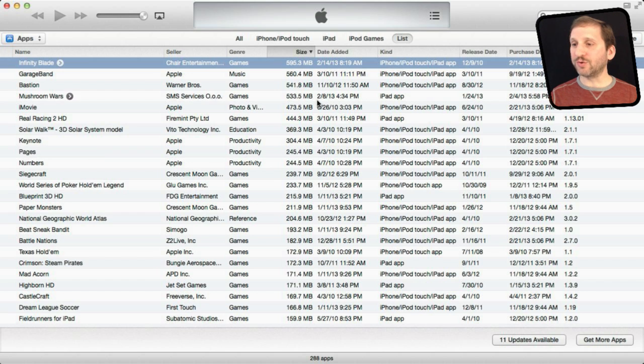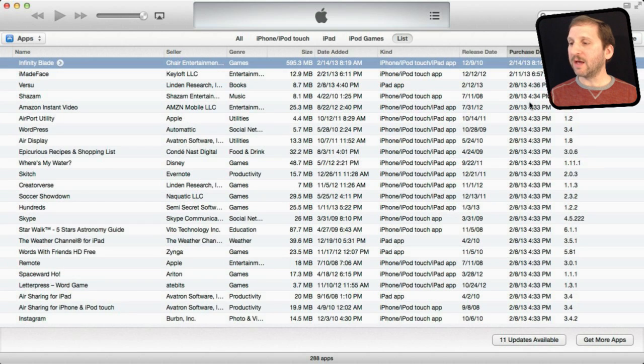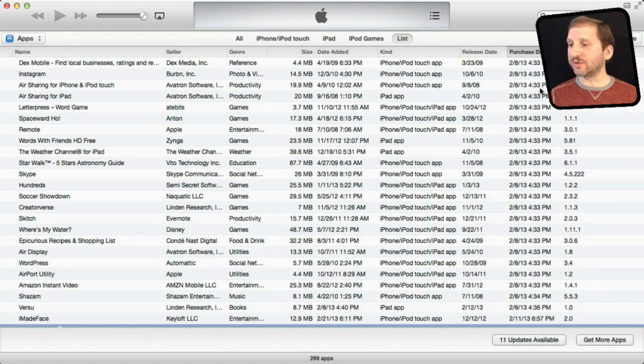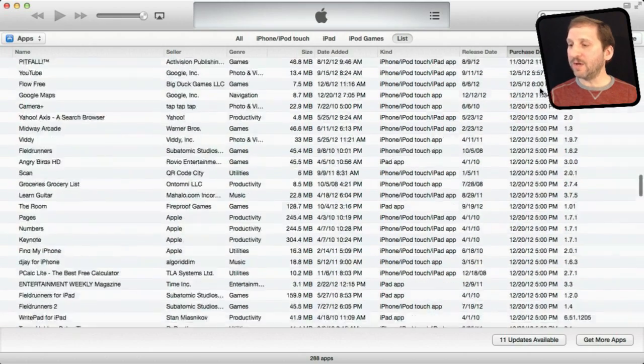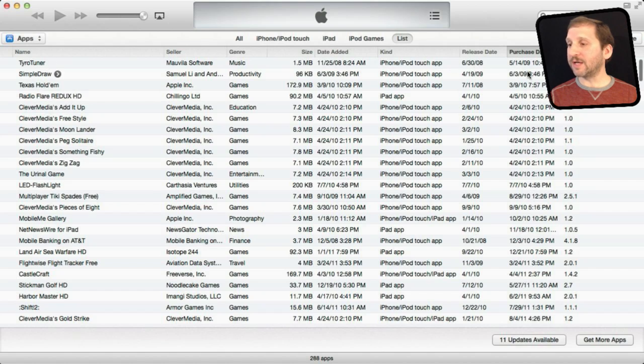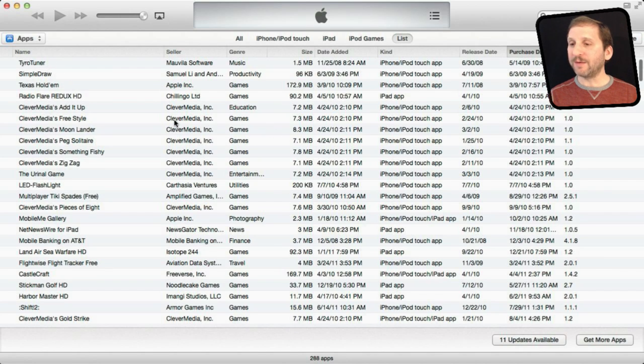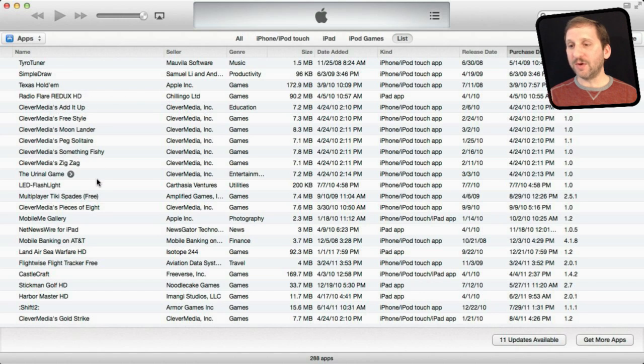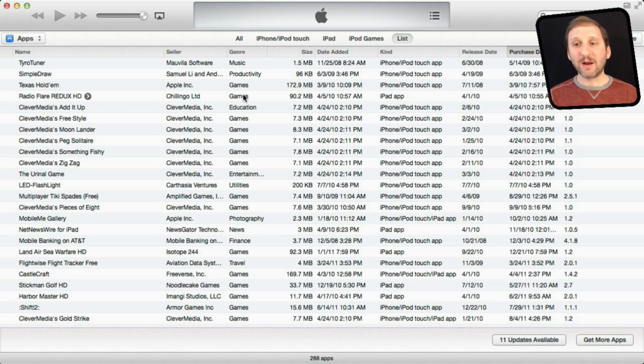You can also sort in other ways, for instance by Date Added or Purchase Date. That way you can go back or reverse the sort here and see which apps you downloaded the longest time ago, and that way perhaps you can also see some more that you can get rid of. So by sorting here in the List View and selecting and then deleting apps, you can better maintain your library of apps.